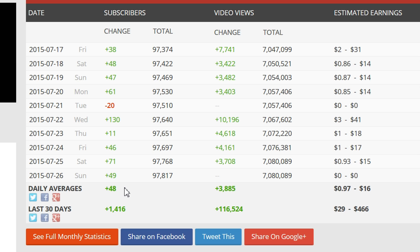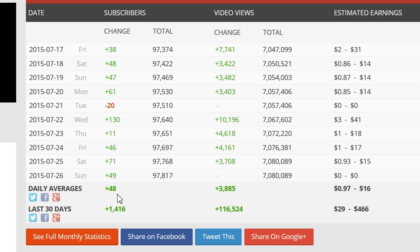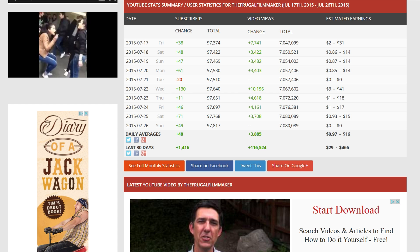That includes your subscribers change per day and per month, the average, and also average video views for the day and the month. I have 48 subscribers per day and 1,400 per month. These numbers have kind of plateaued — I was a couple of years ago about 250 per day, and that number has since dipped, so that's something I need to improve.